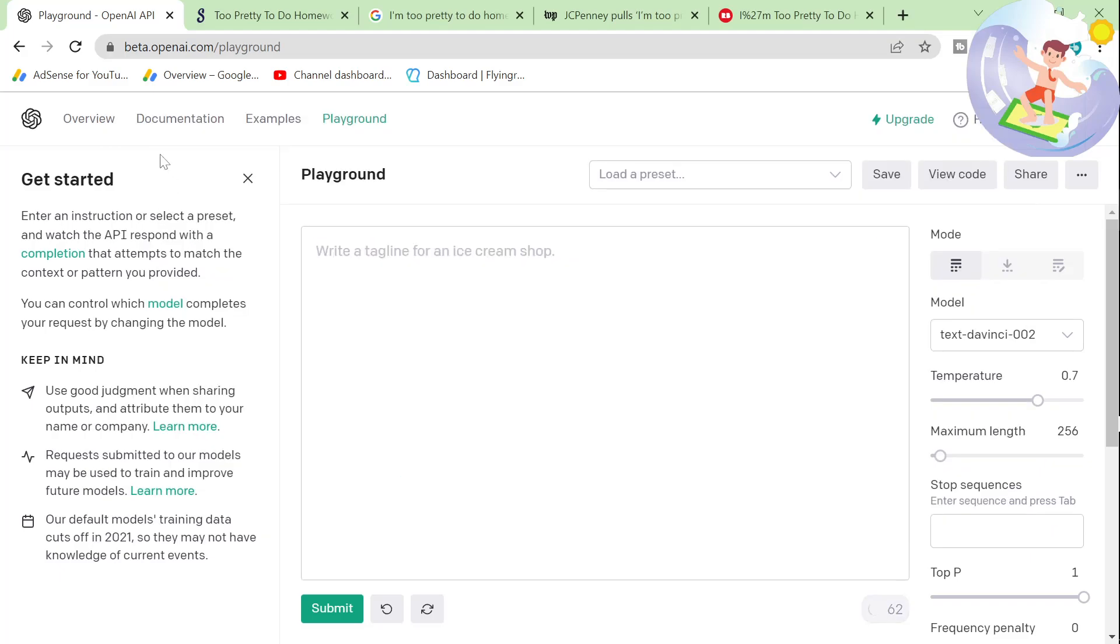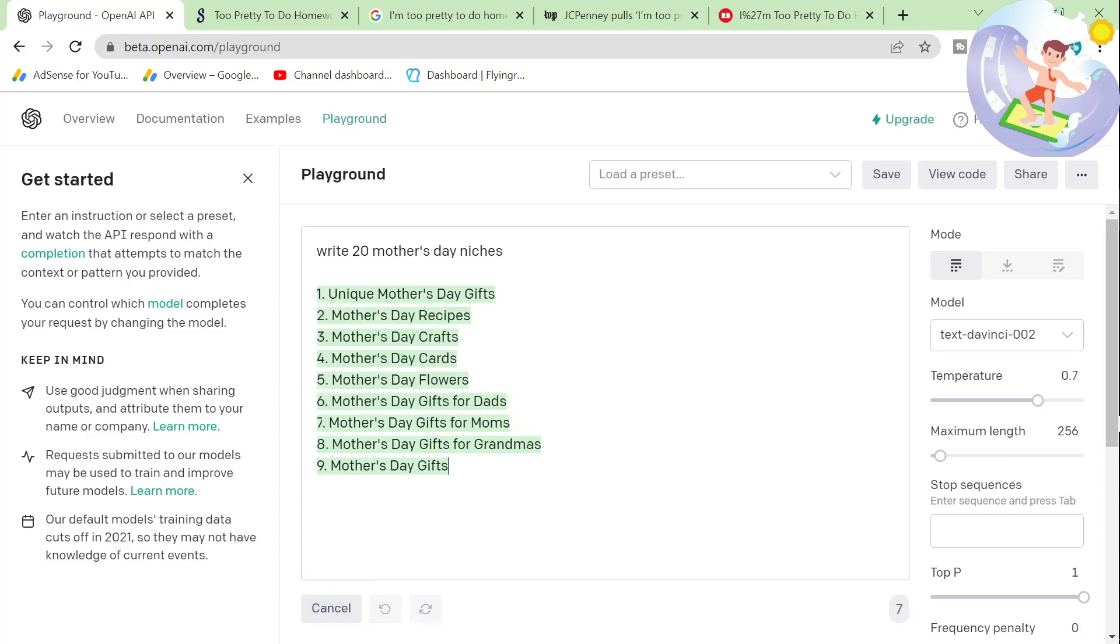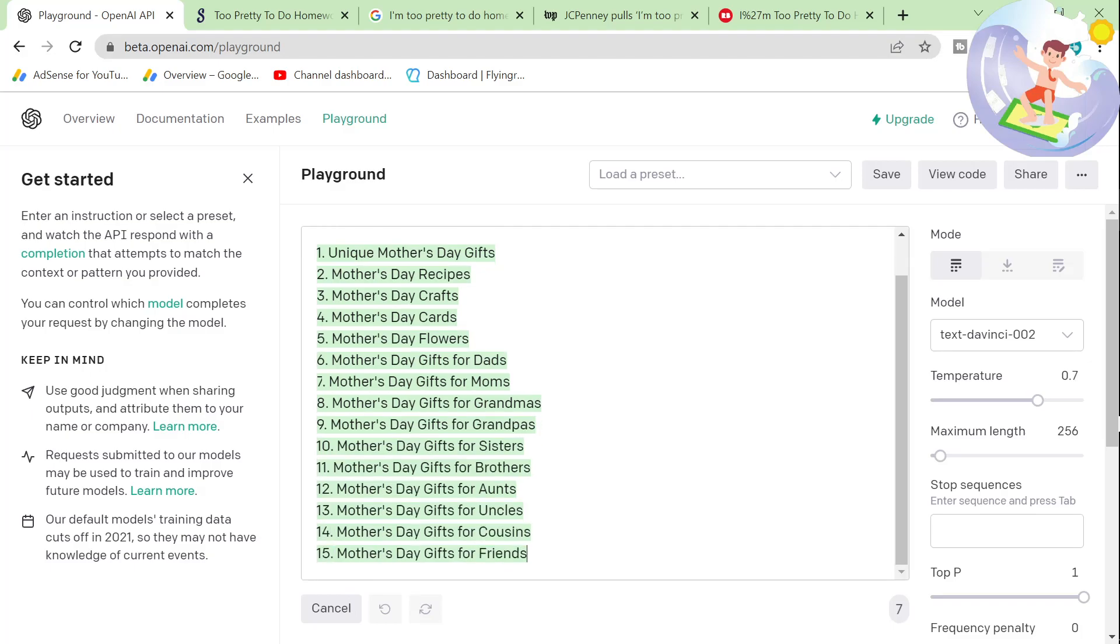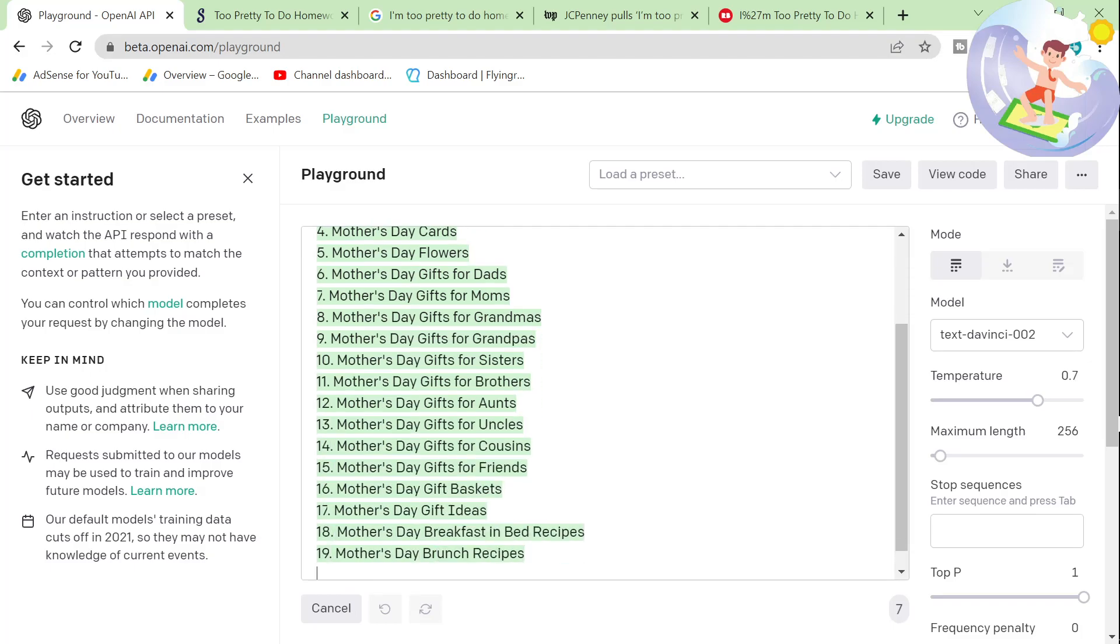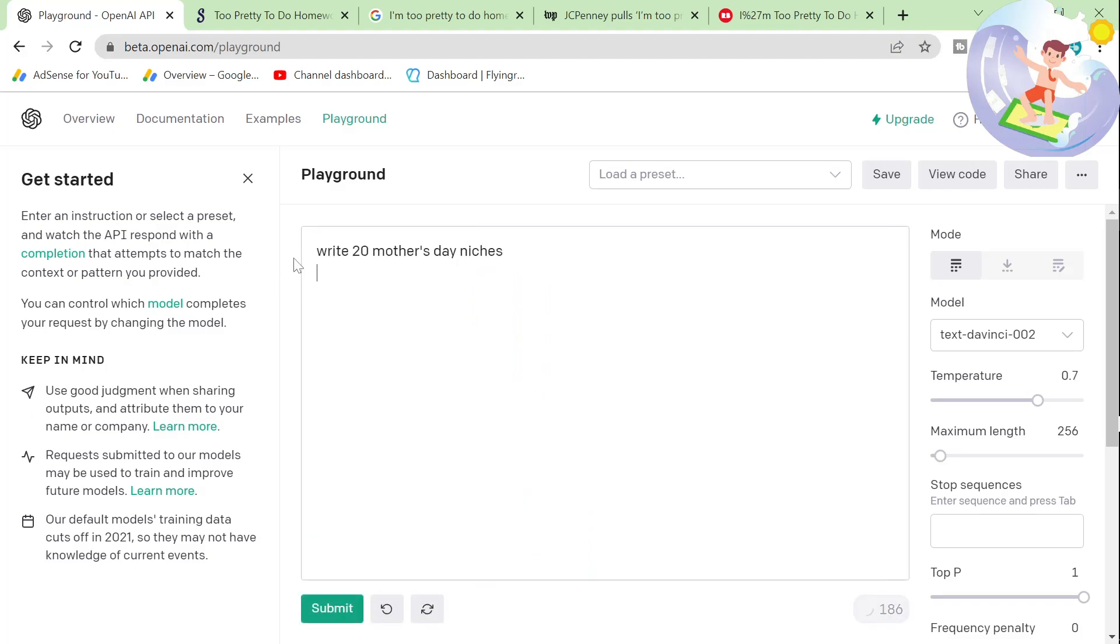So I really like it for niche research. So write 20 mothers - you can replace mother's day with anything. So it's going to take a while. Sometimes they'll be good. Sometimes they'll be terrible. So I don't like these ones. Let's submit again.